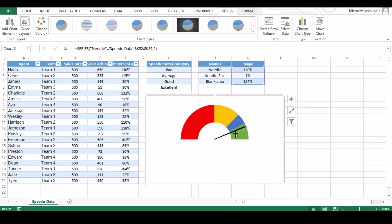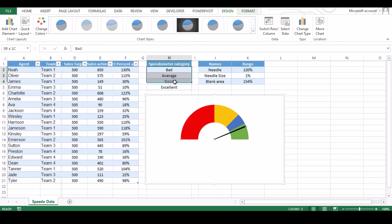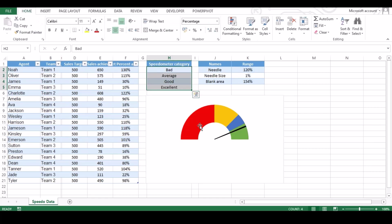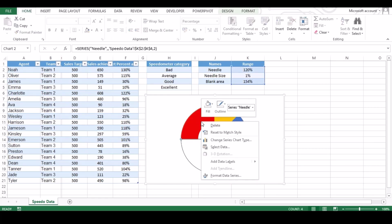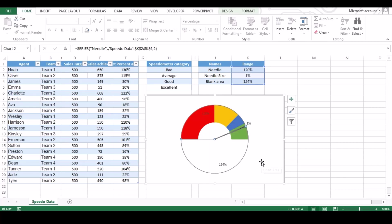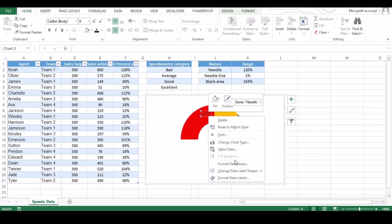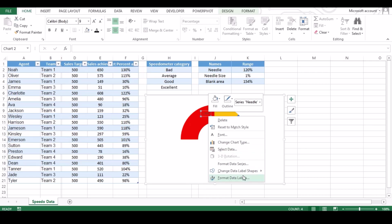Now it's time to add data label and to match that with our sheet. We need to right click on chart and click on add data label. Then right click on data and click format data label.